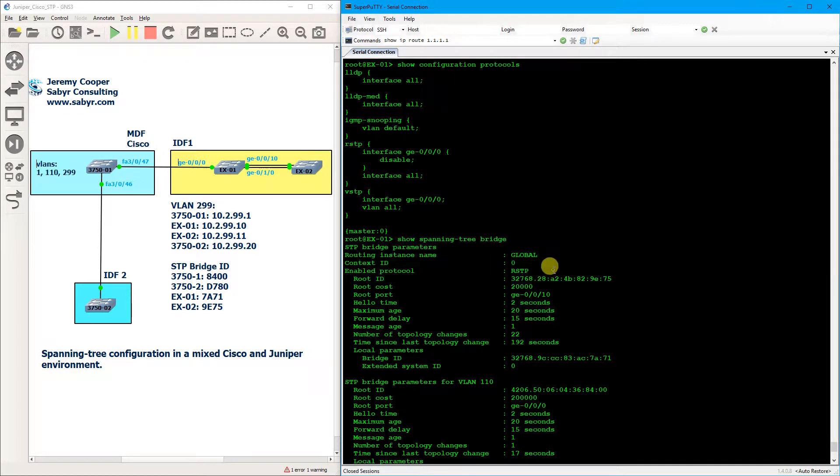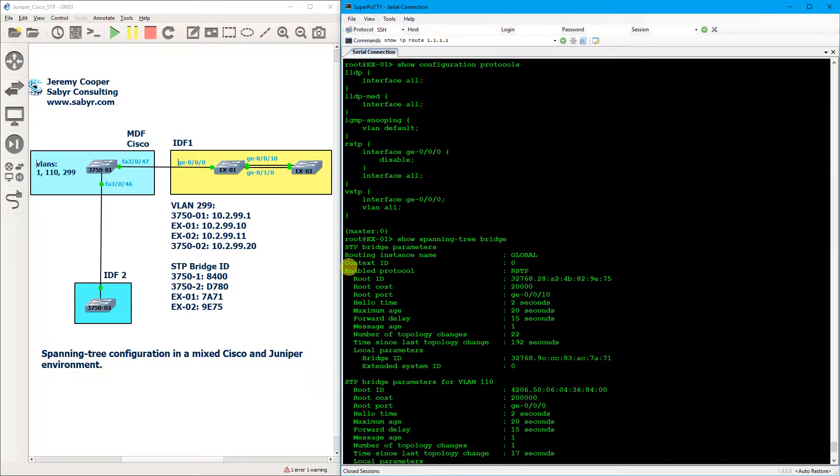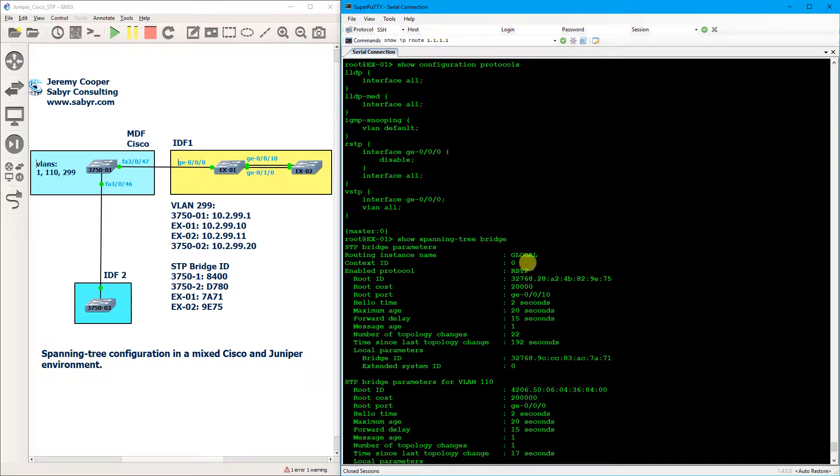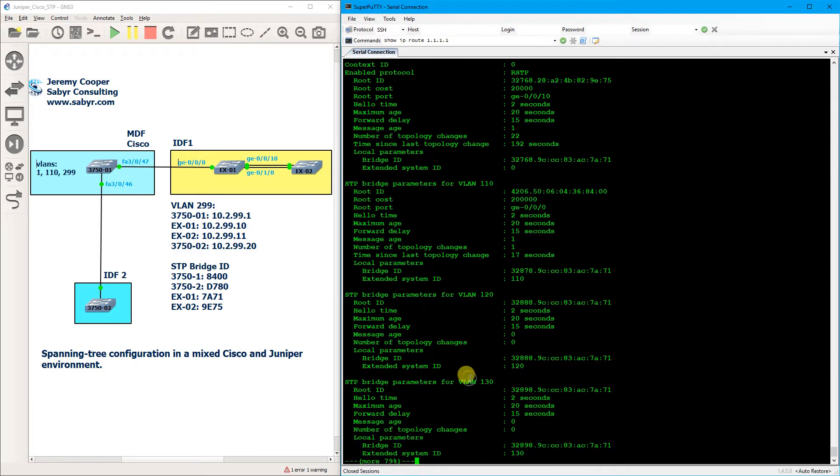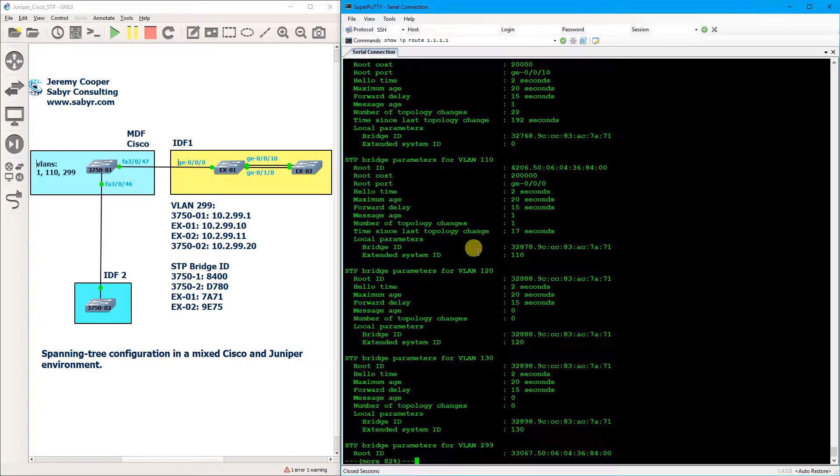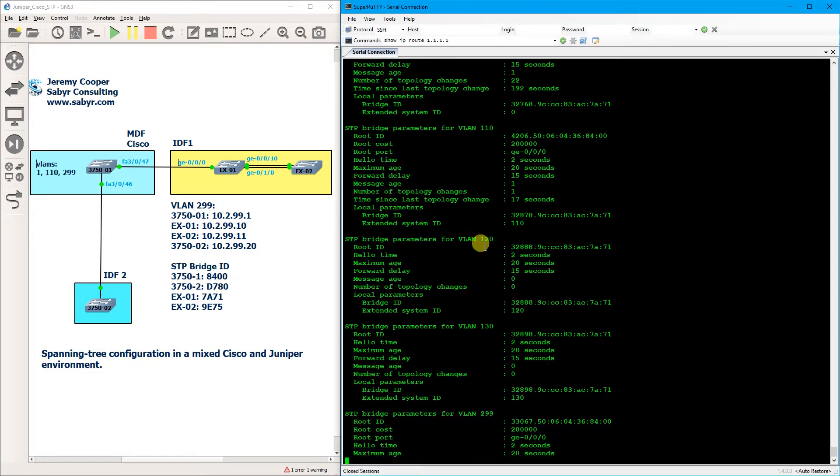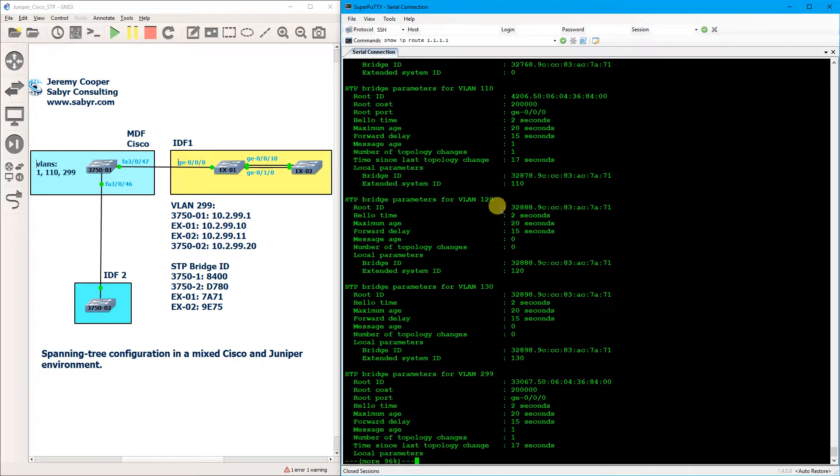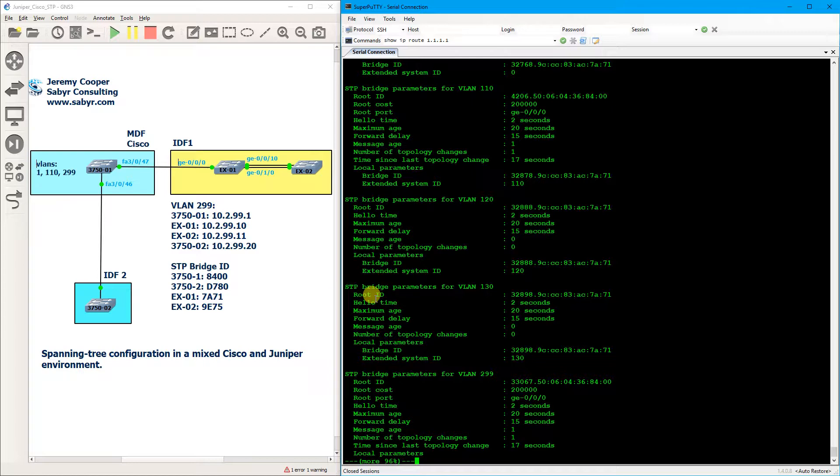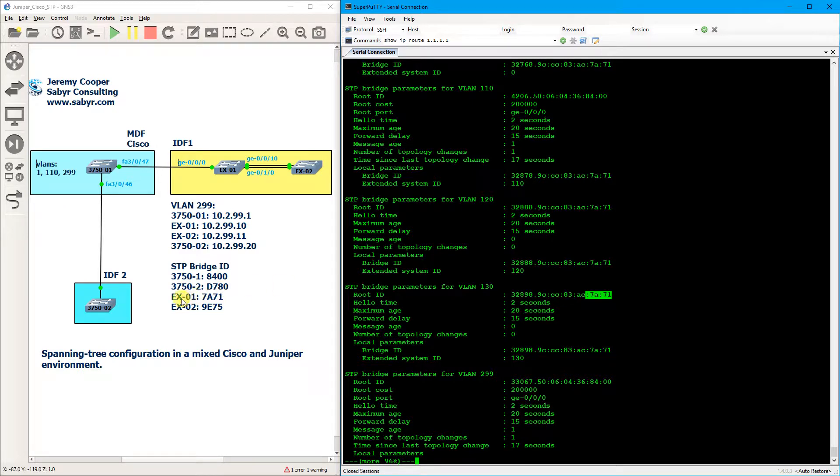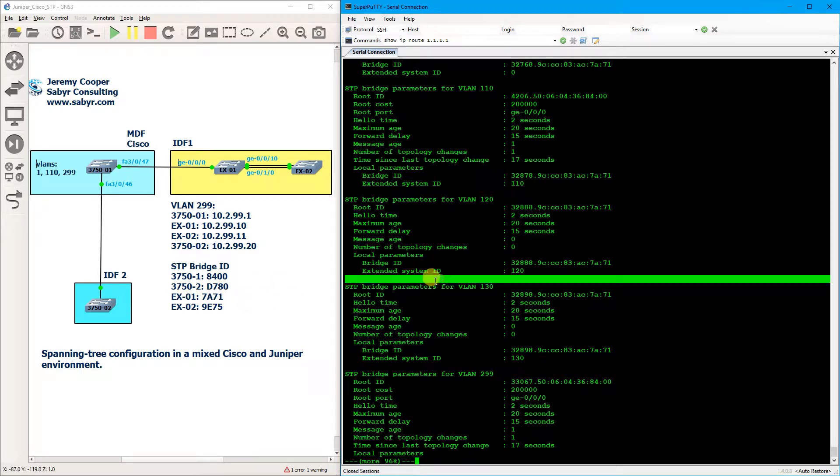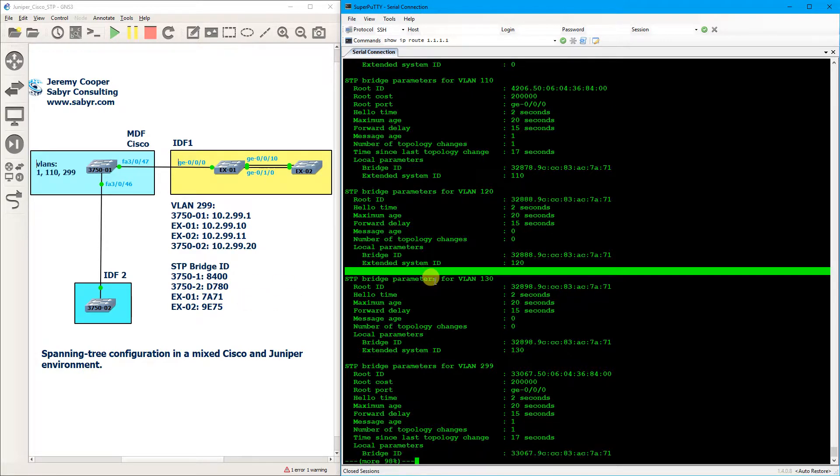And if we do a show spanning tree bridge, I find this really really cool. Basically it shows us both our RSTP running config, it shows us our RSTP output, and then it shows us our VSTP information for VLAN 110, 220, 230, and 299. That's because I haven't disabled those VLANs on the Juniper side, they are just enabled VLANs. You'll note 7 alpha 7 1 is the root bridge, which is this switch right here EX1.